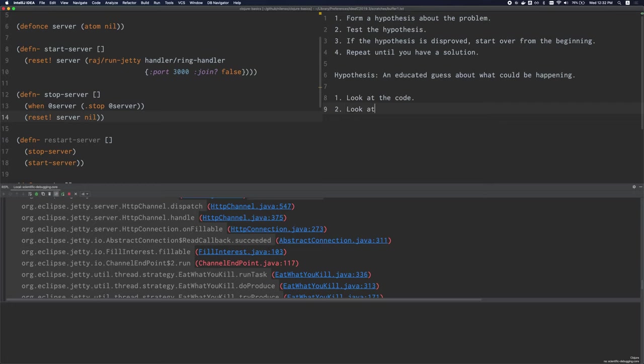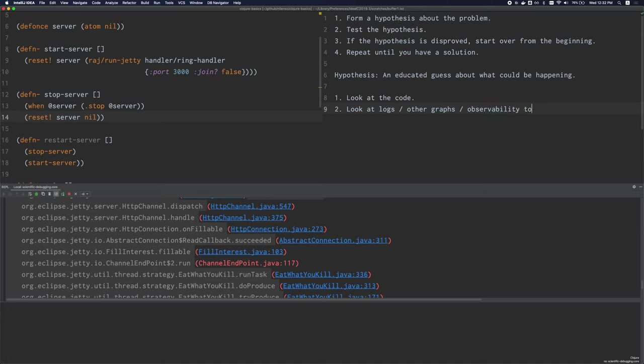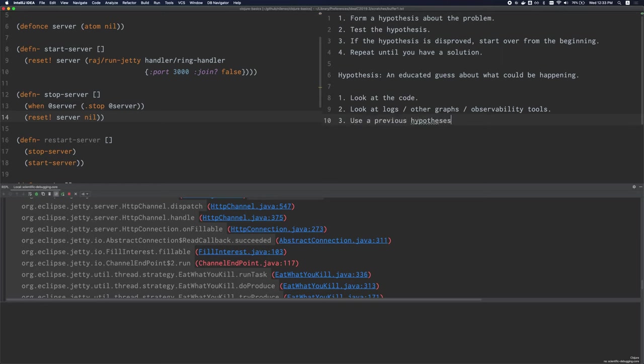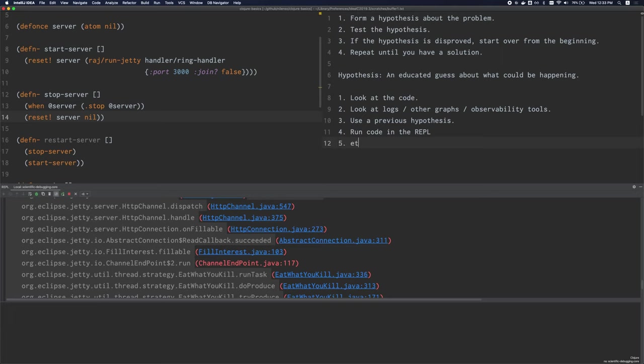Number two is we can look at logs, so we can look at what is printed here. Or if our application is in production and we have other tooling in place, we can look at other graphs or observability tools. Number three, we can get information from previous hypotheses that were maybe disproved. Even though they were disproved, that's still useful information. We now know that something was not the problem or something that is not happening. So we can use a previous hypothesis. Number four, we can run code in the REPL. We can just run some code and using the REPL, we can discover more about our program and about its behavior and so on. These are just a few ways that we can gather information to make a hypothesis.